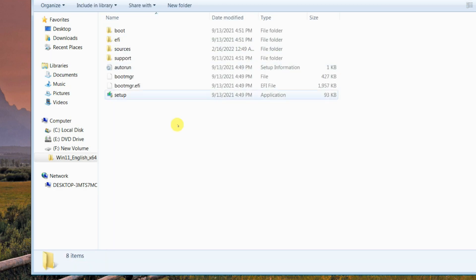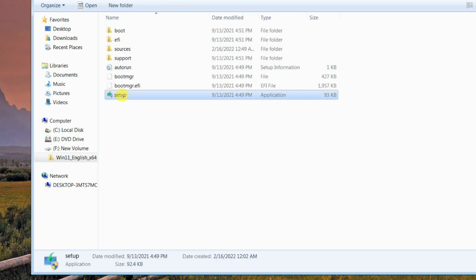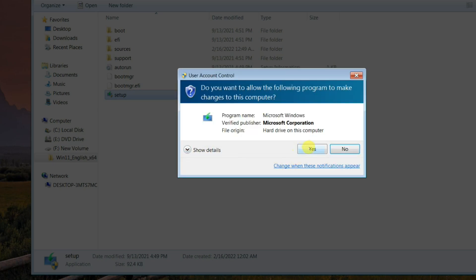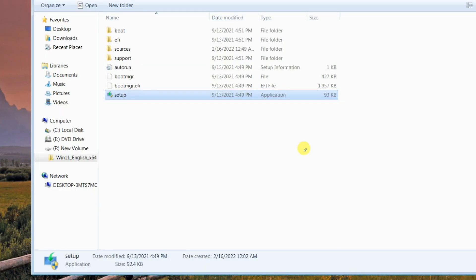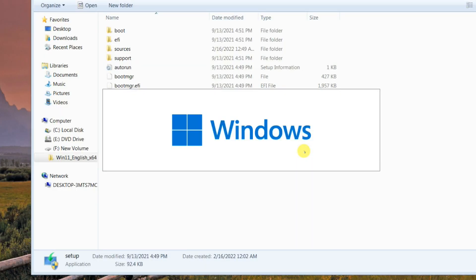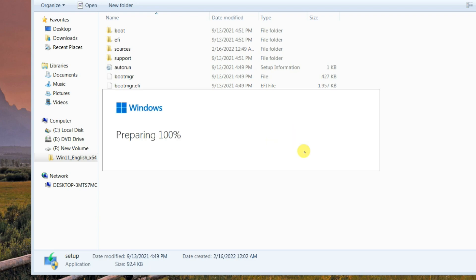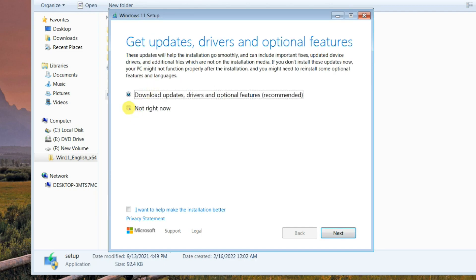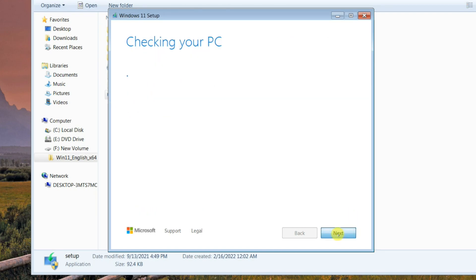Open the folder and double-click on the Setup file. When the setup wizard opens, click on Change how setup downloads updates, then select Not right now. Click Next.